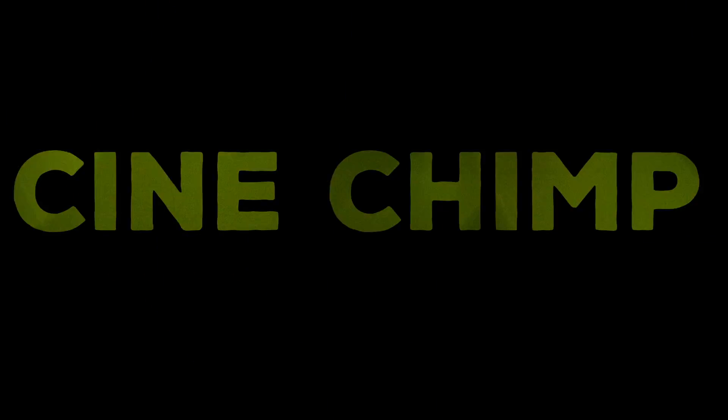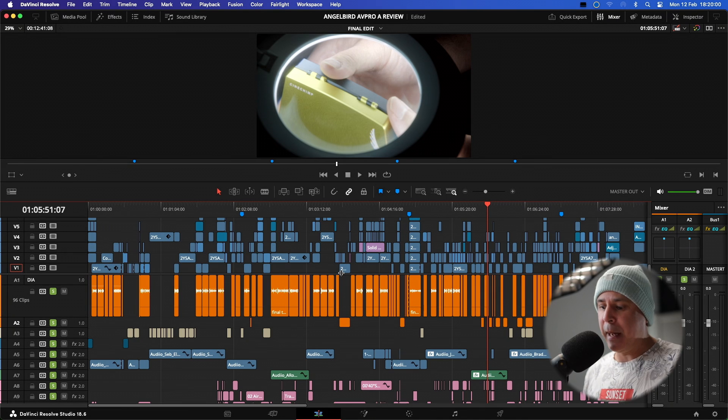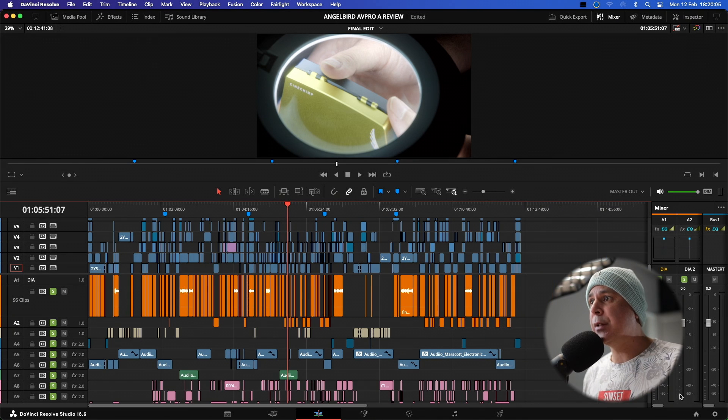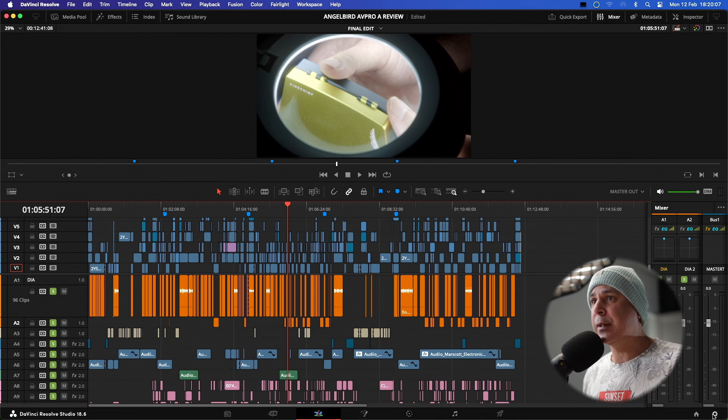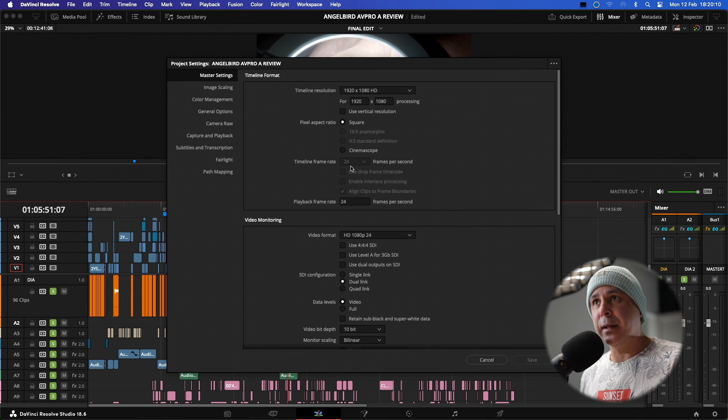So here you can see I have a timeline. It's a massive edit that I've done. And as you can see, if I go over here into my project settings, I've got my timeline frame rate set at 24 frames per second.